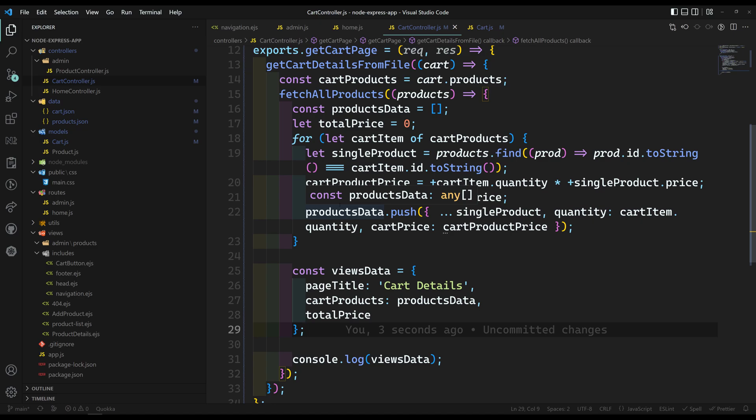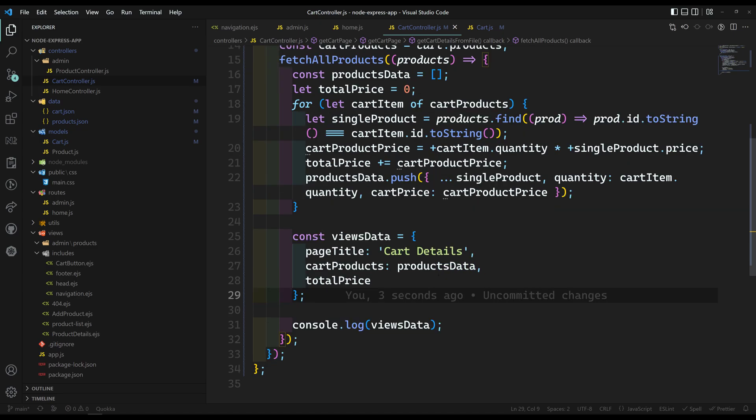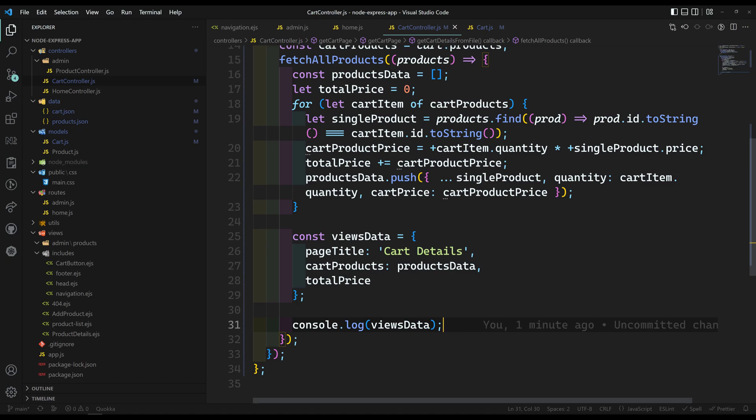Whatever the cart details we have framed and formatted, let's try to show it in the cart details page. I will be doing only some part of the design — not concentrating too much on it. We will just try to have a proper basic layout.